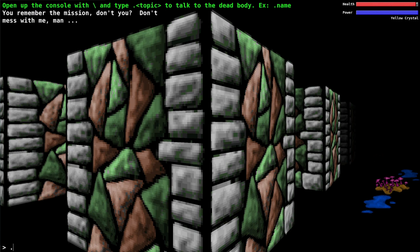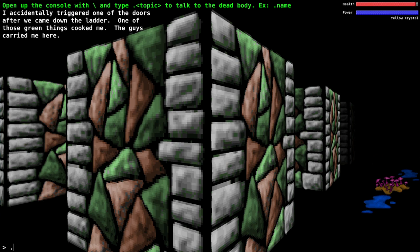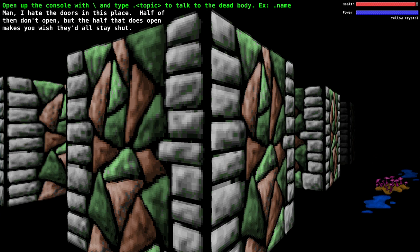You can ask him about the mission. You remember the mission don't you? Yeah we need to get the bomb and blow up this pyramid to keep the sleeping god from waking. What about his death? I accidentally triggered one of those doors after he came down the ladder. One of those green things cooked me and the guys carried me here.